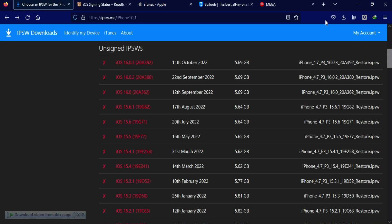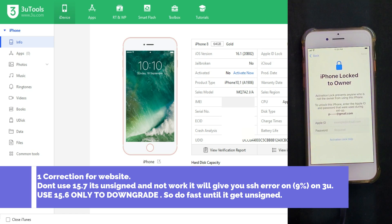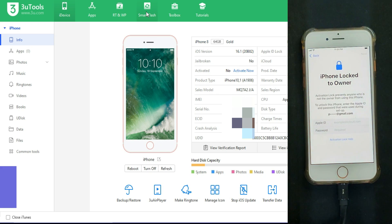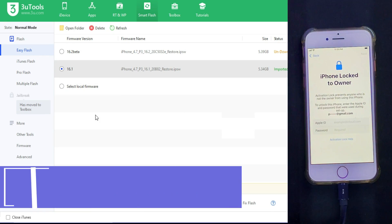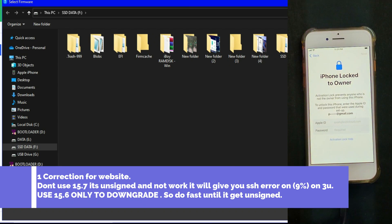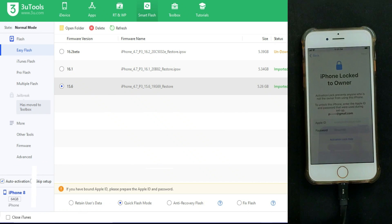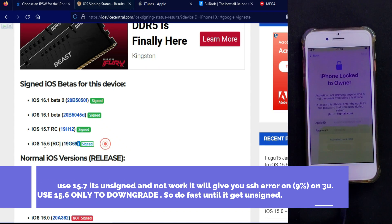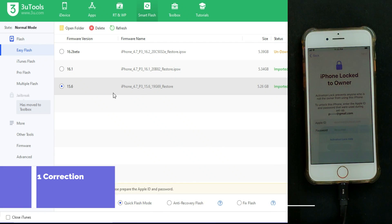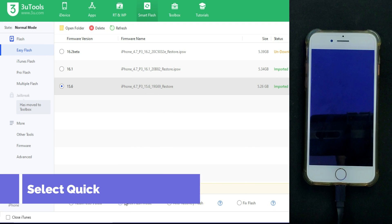Now we are ready. Download the iOS 15.6 RC version only — do not use 15.7. Check that your iTunes is updated. Then go to the Flash and Update option and import the 15.6 RC IPSW file you downloaded from the website. After the import and verification, you are ready to downgrade. Make sure you select the Clean Flash option instead of the User Retain option, and select the Quick Flash option. Once everything is set, click Flash.